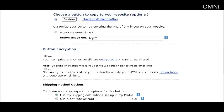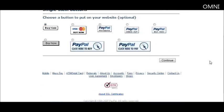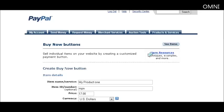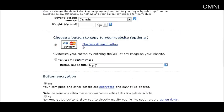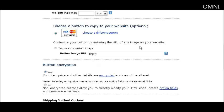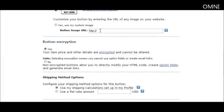You can have an optional weight if your product is a physical product. Here you can choose one of PayPal's predefined buttons — use the default or click the link to pick another. When you go back you'll see the new button. You can also place a URL to a custom image if you already have one uploaded on your site.